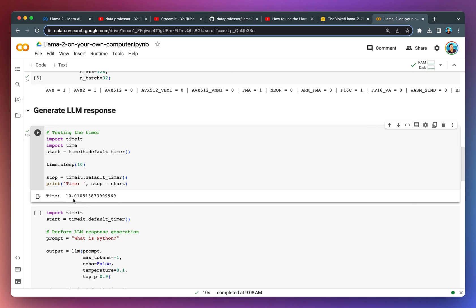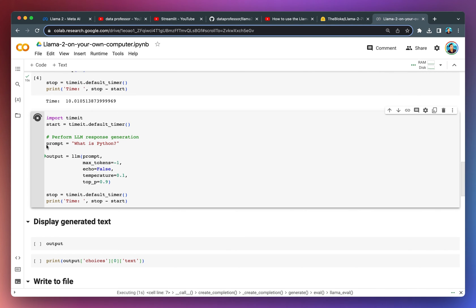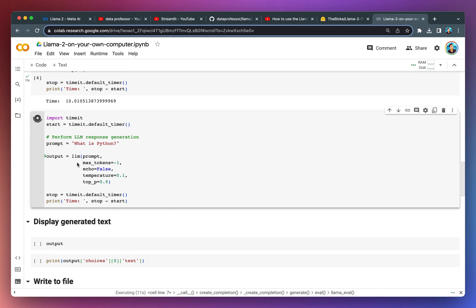Now we're going to perform the LLM response generation. We're going to ask it, what is Python? The prompt that we provided is defined in this prompt variable. We're creating an output variable and assigning the LLM that we had just defined earlier, taking in the prompt as the input parameter and also using the following parameters.